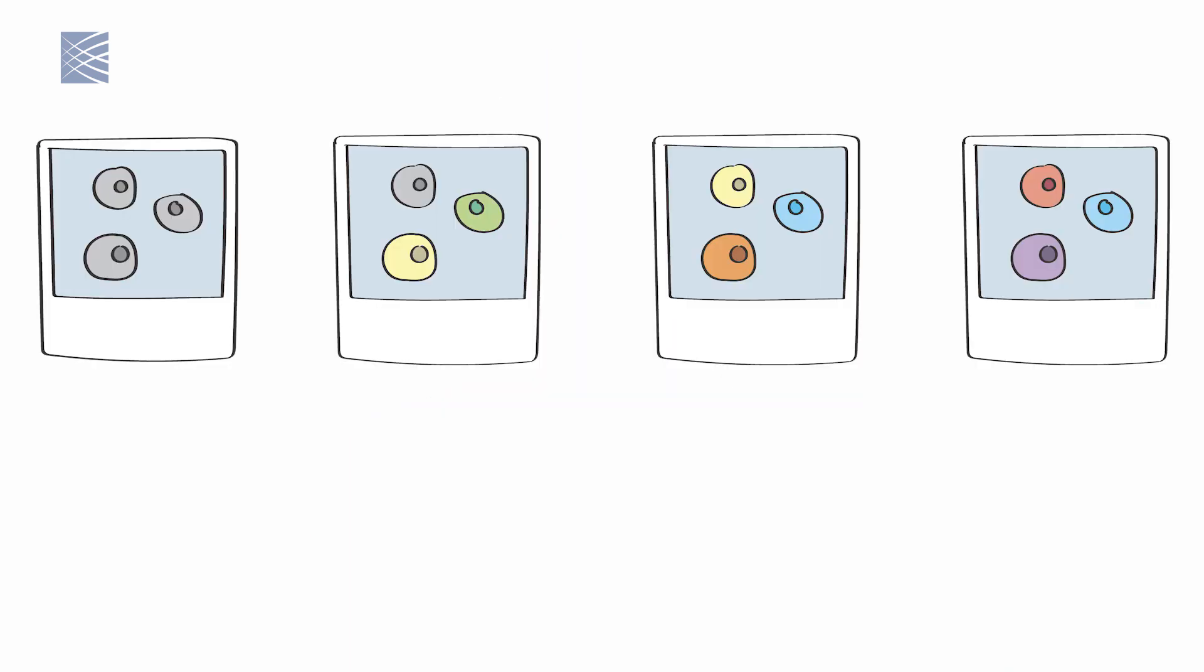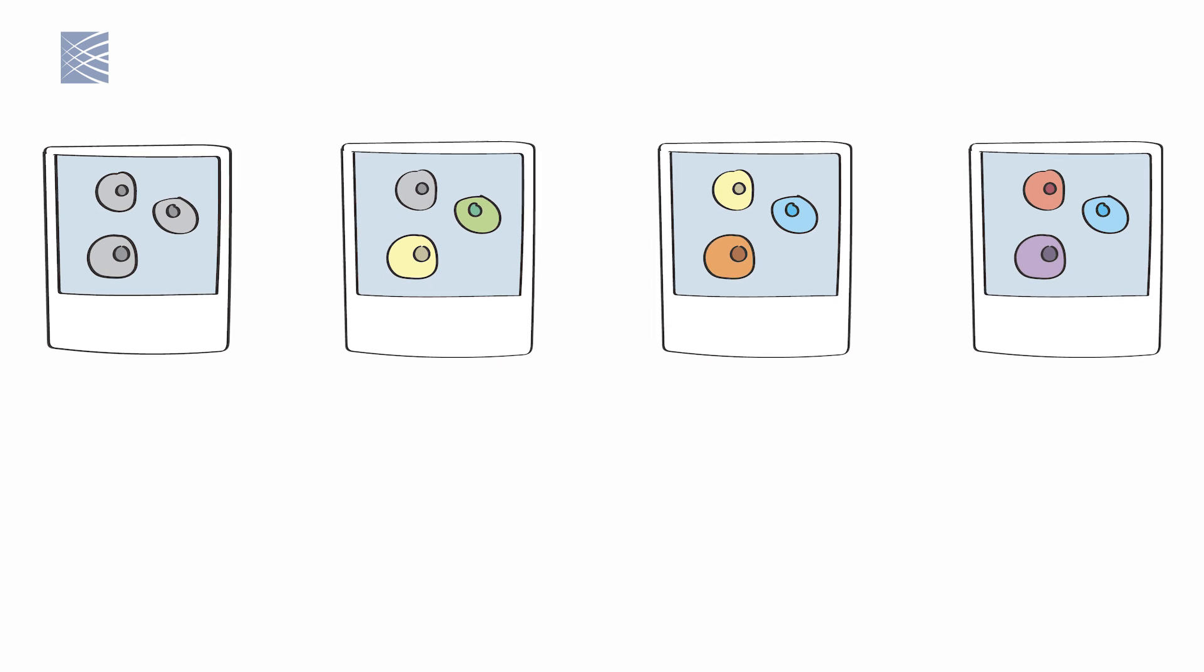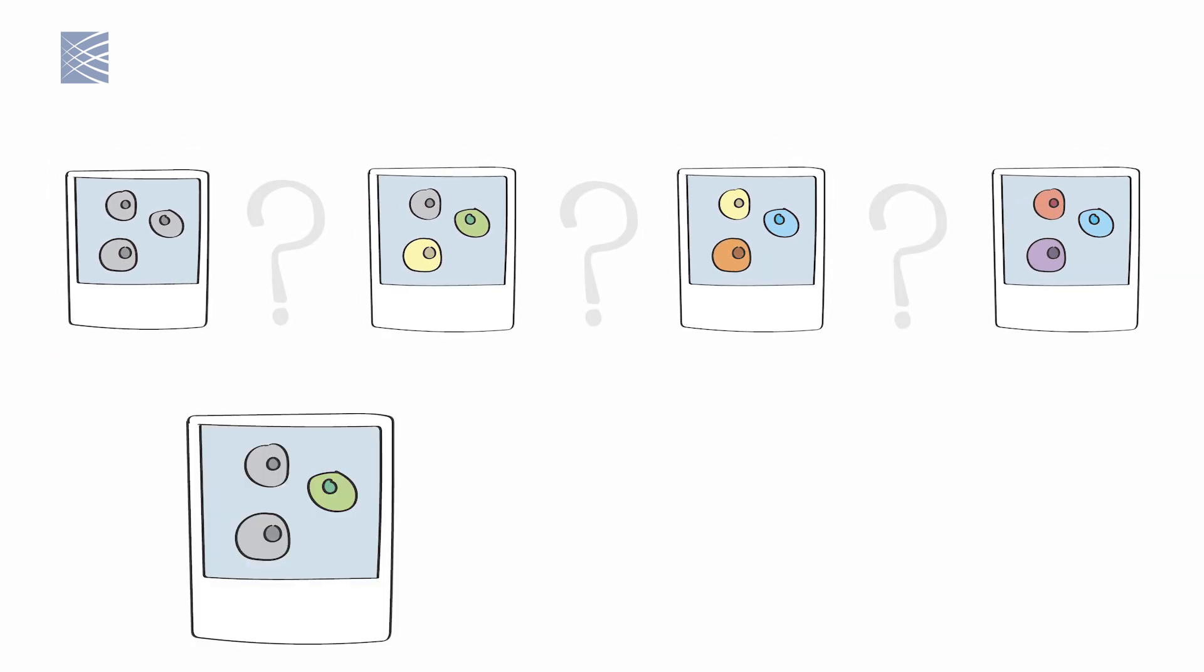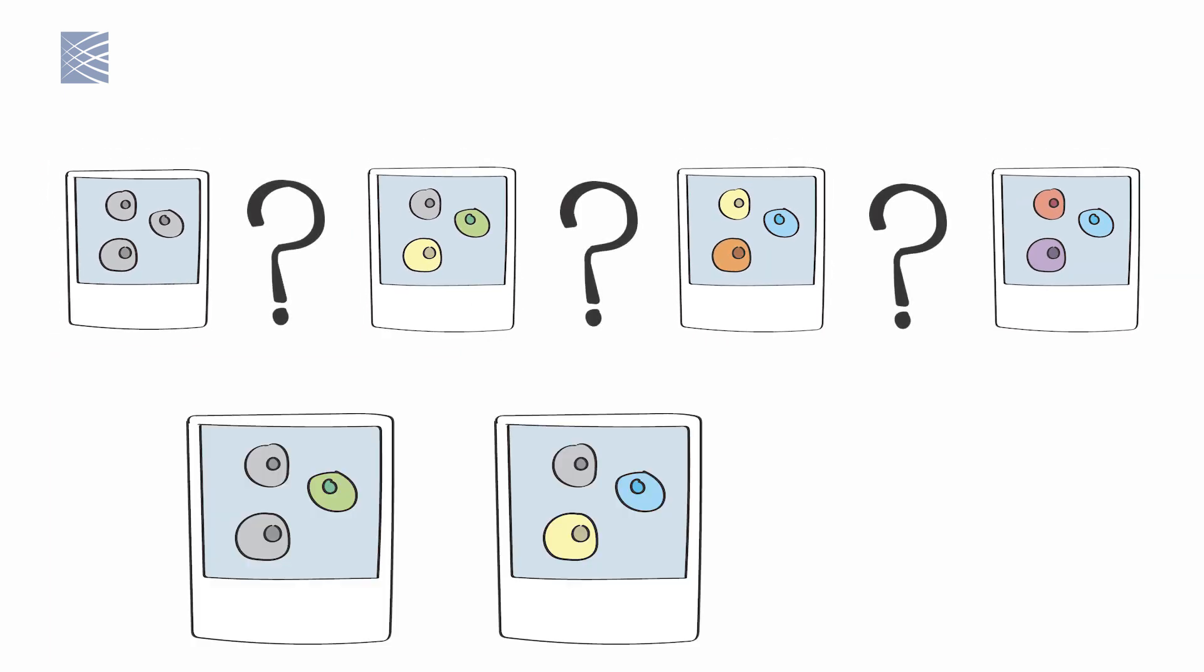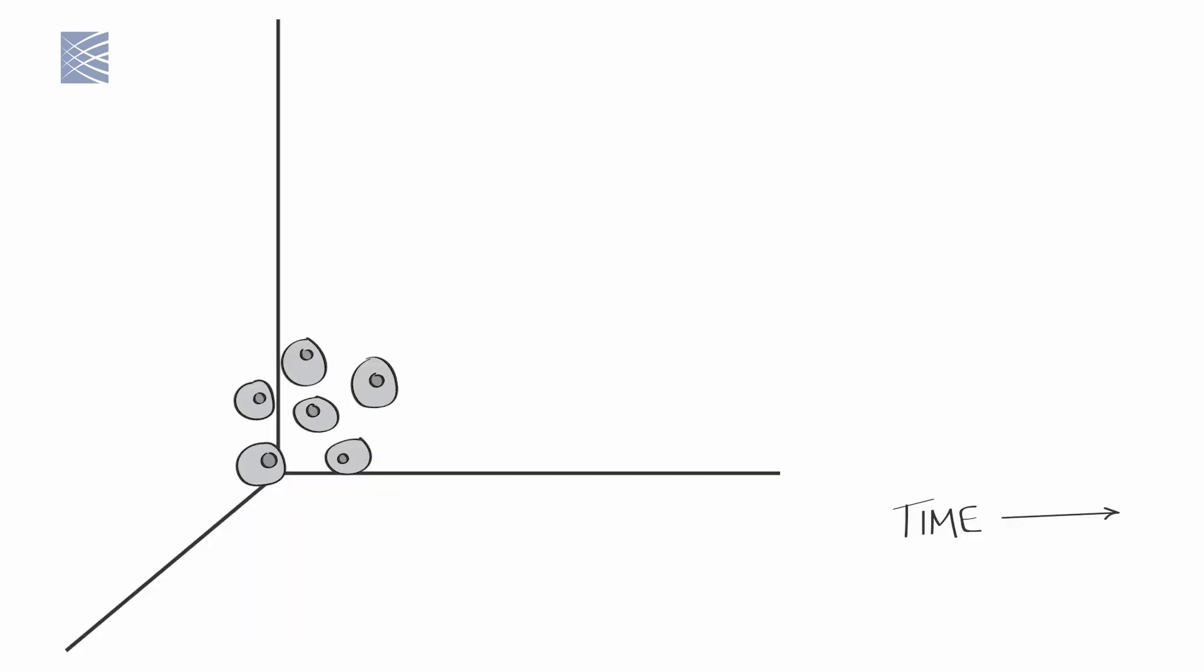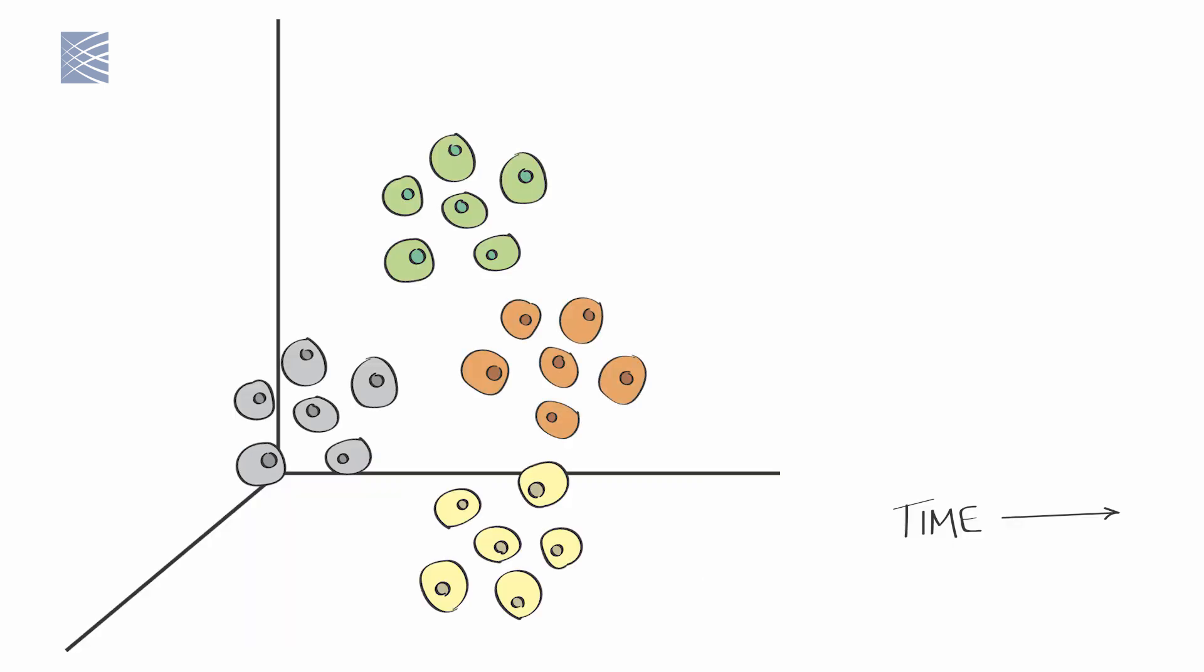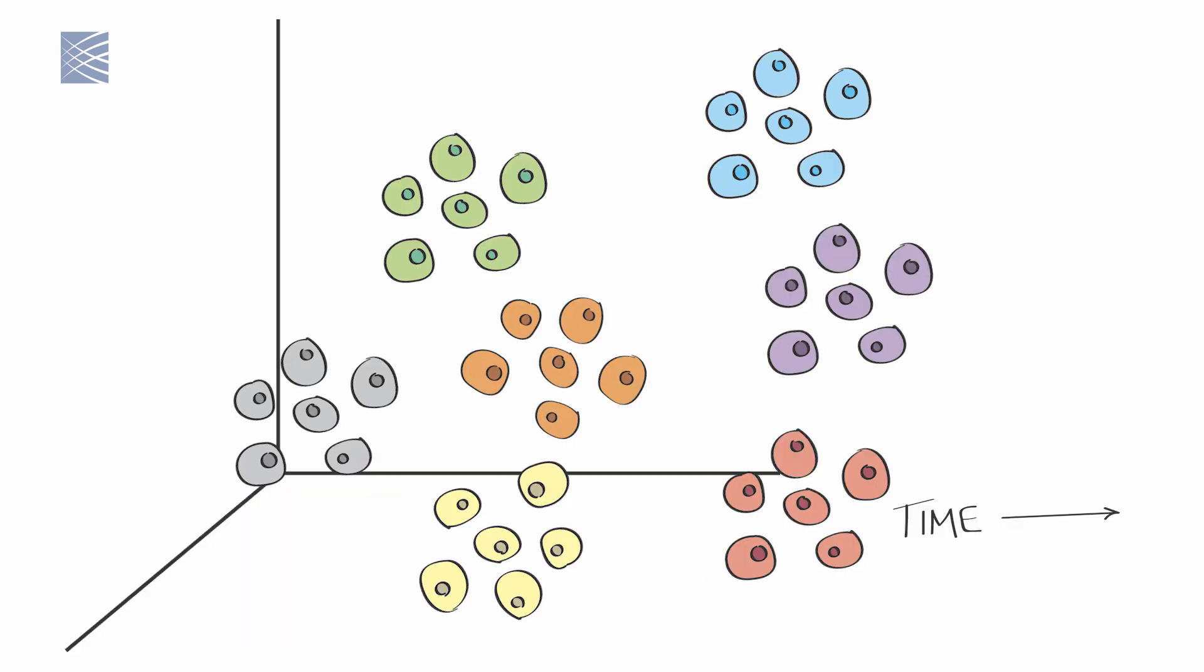This is where optimal transport comes in. If we take many snapshots of a group of cells at different time points, we can use optimal transport to fill in the gaps and map the most likely path the cells take as they move in expression space from one state to another. We do this by calculating the shortest path between states, the one that represents the lowest cost to the cells.